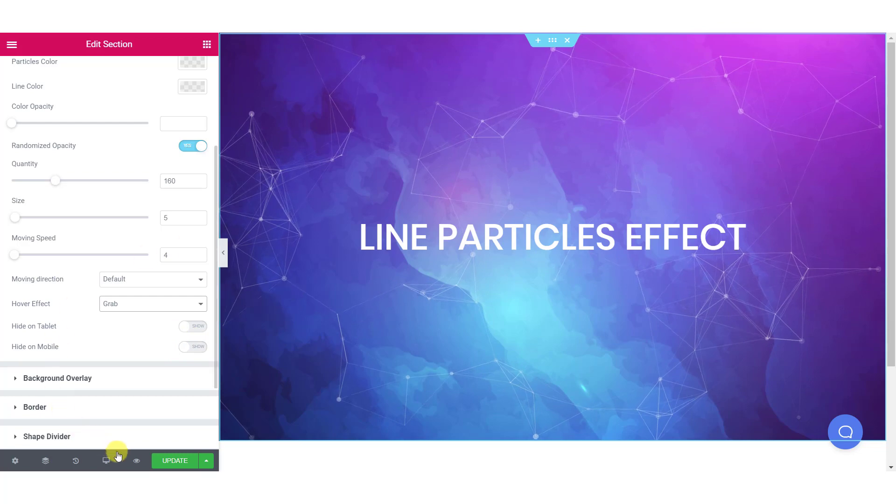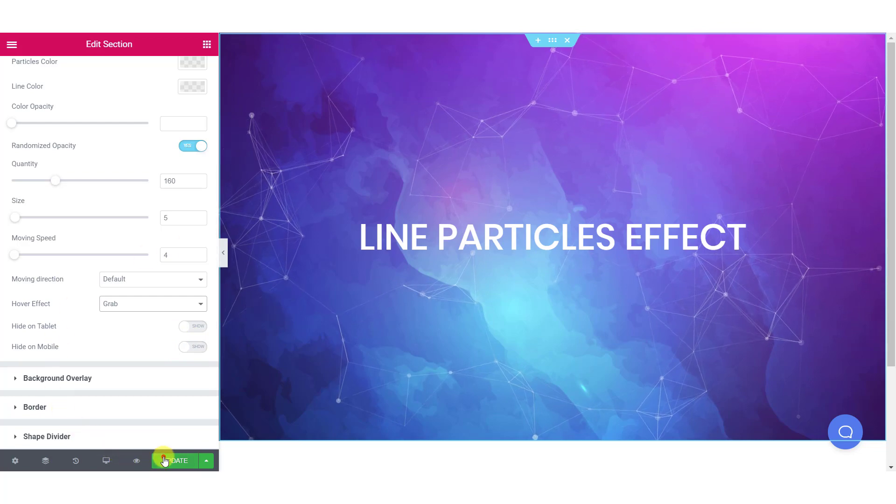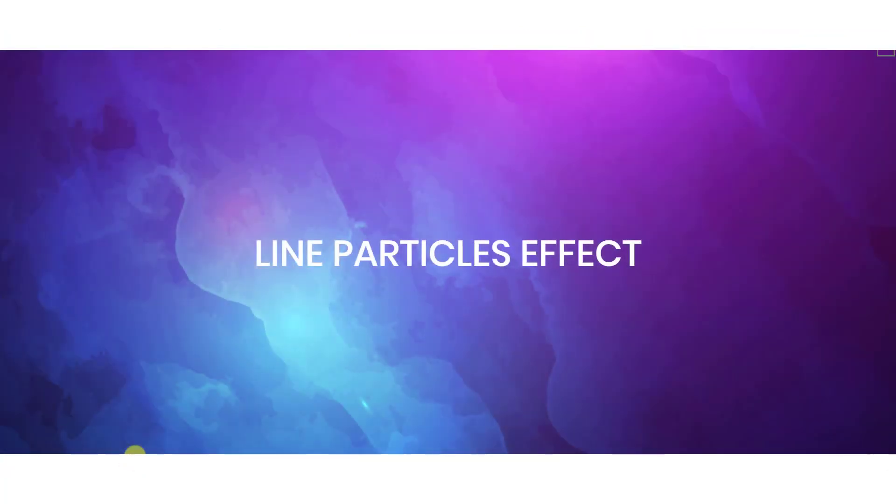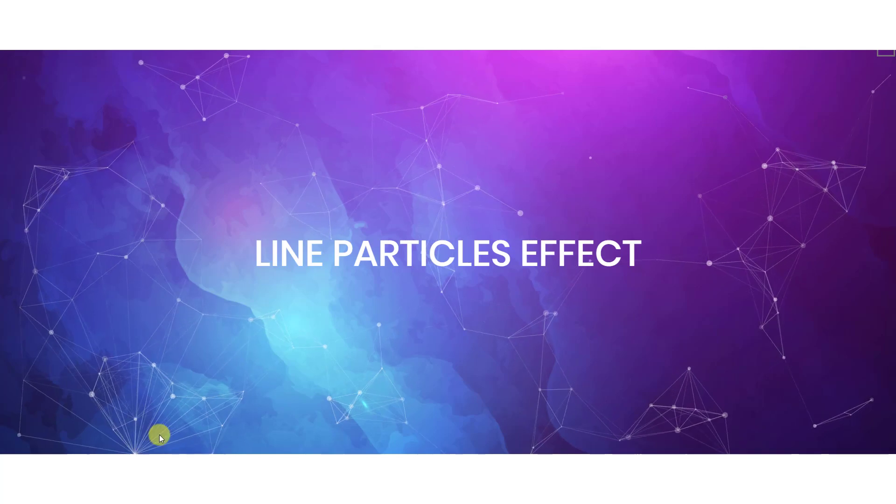Once you are done, go ahead and publish the page and see what your particle background effects look like on the front end.